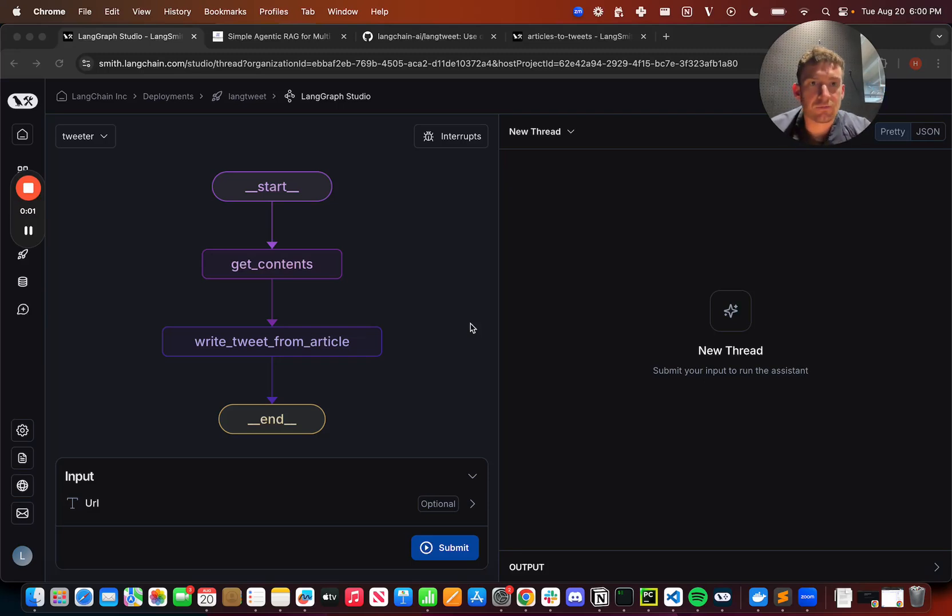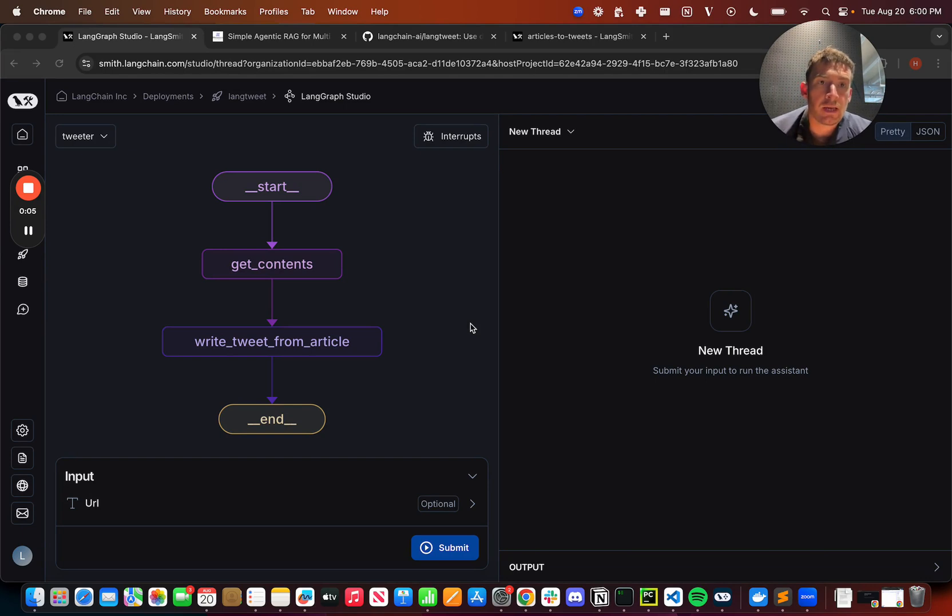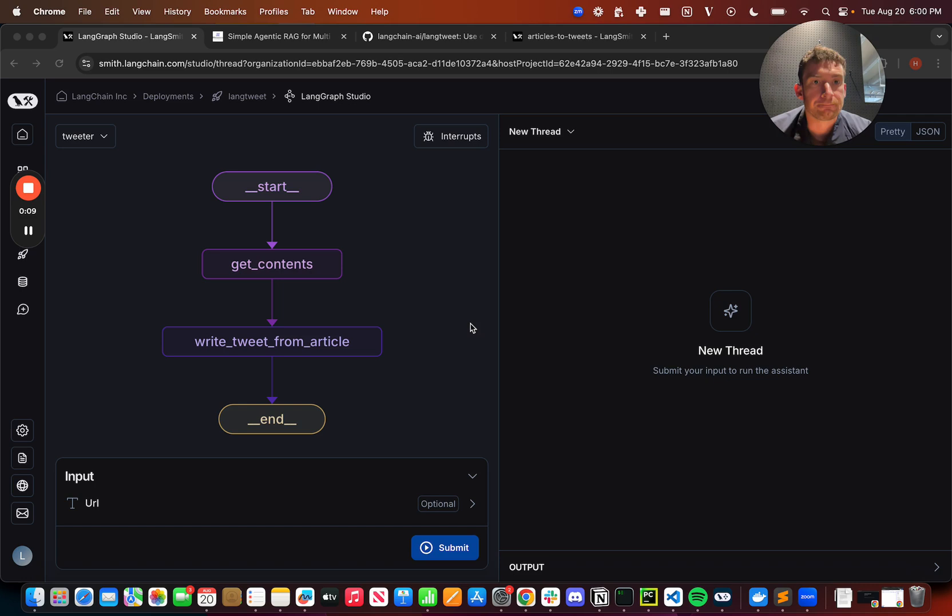Hello, this is Harrison from LangChain. Today I want to show off a few of the features that we recently added around dynamic few-shot selection. That's part of LangSmith.